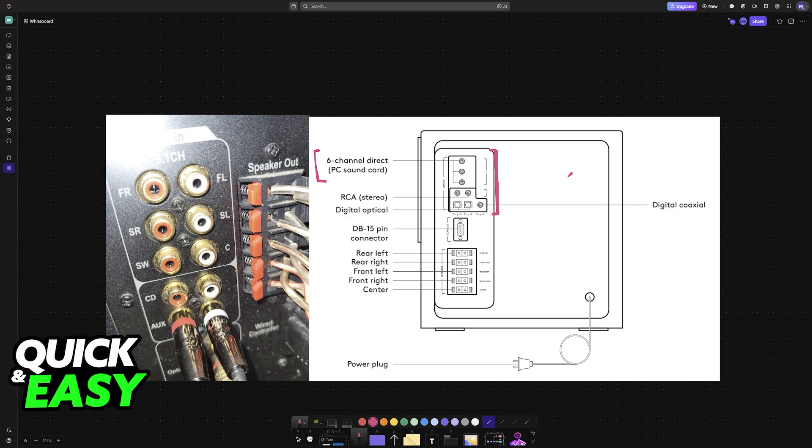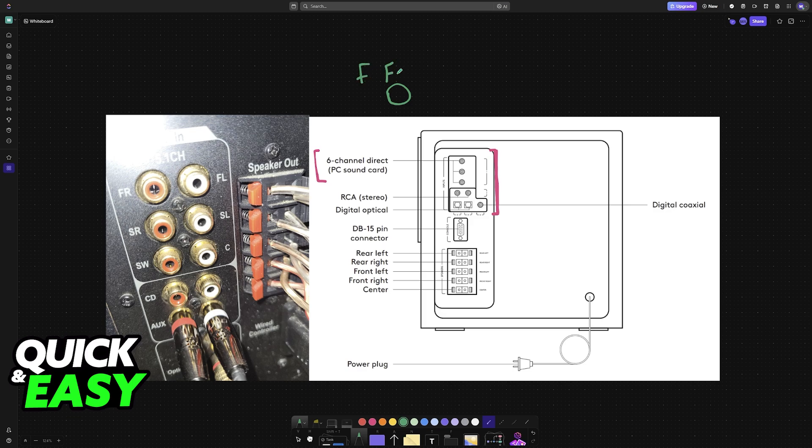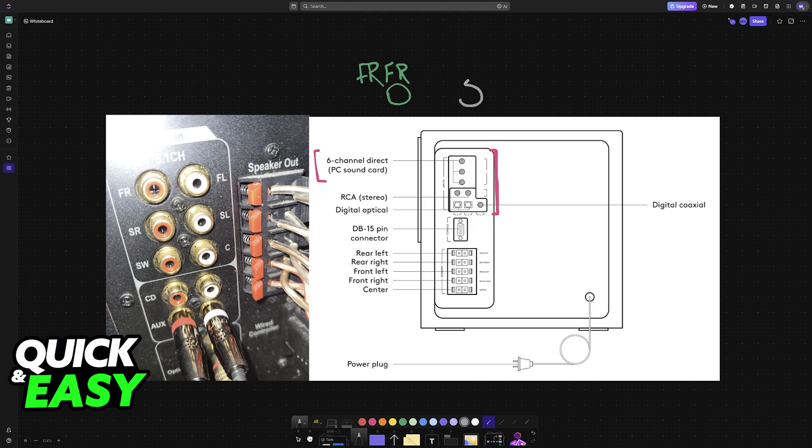Your PC sound card will have color-coded ports. Green is for the front left and front right speakers. Next, you have black, which is for the rear left and rear right speakers. Finally, you have orange for the center speaker and the subwoofer.